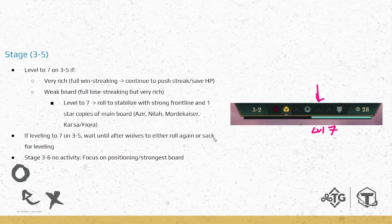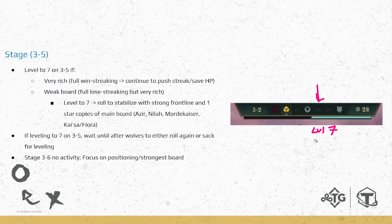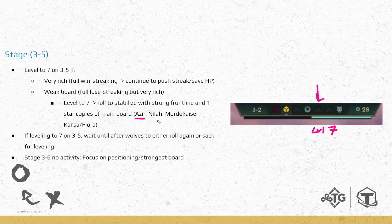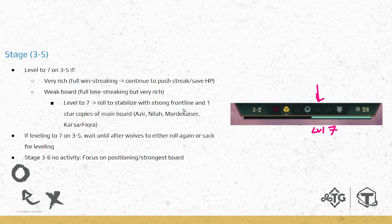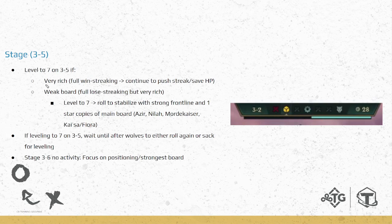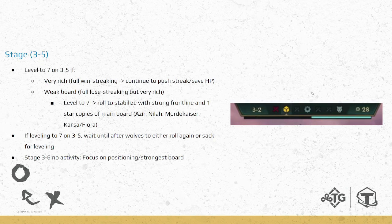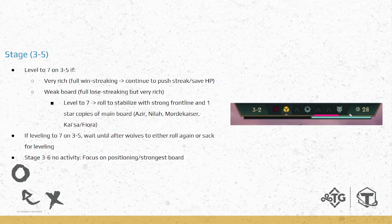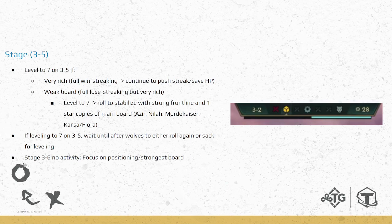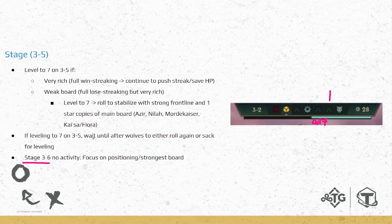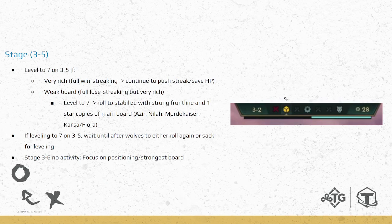In both of these scenarios, actually in the second scenario, you will be rolling to stabilize after you level seven. Get a strong frontline, and then depending on the board you're playing, just get at least one-star copies of your main carry. So if you're playing Strategists or Shurima, you get the Azir. Nilah for Vanquishers or Bilgewater, Mordekaiser for Noxus, Kai'Sa or Fiora for playing Challengers, at least stabilize. And then because you've leveled seven and rolled down, you'll most likely win these next two and you'll be in a good spot. And then the other way is, let's say you're super rich, you're very healthy, like win streaking. You don't necessarily need to roll down. Just keep playing your strongest board and saving HP. So let's say you have leveled, right? You don't want to be rolling after on three-six. You want to wait until after wolves to either roll down again or save for leveling.